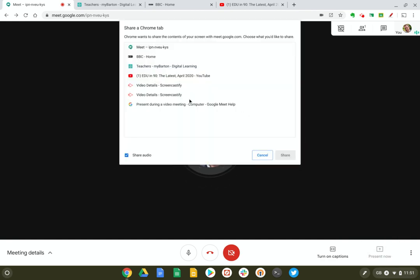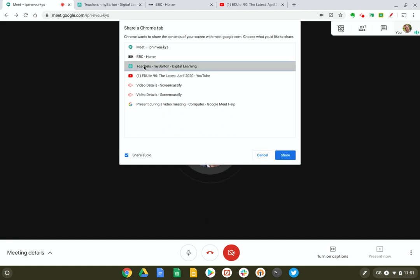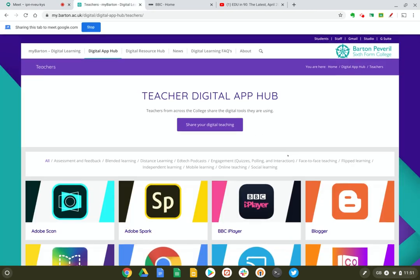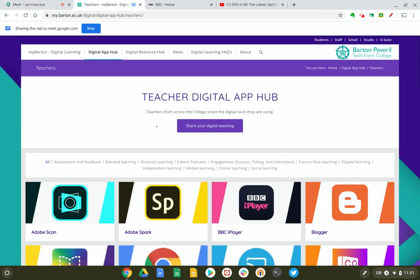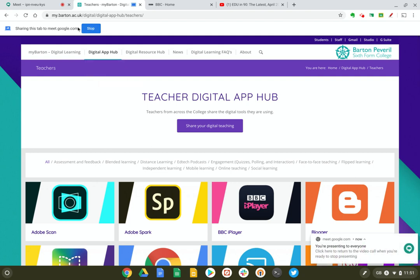So when I click this I get a list of all my active tabs in Chrome. Let's select this web page and press share, and now you can see it's automatically switched to that tab for me, and I've got a new bar along the top which lets me stop sharing when I want to finish presenting.